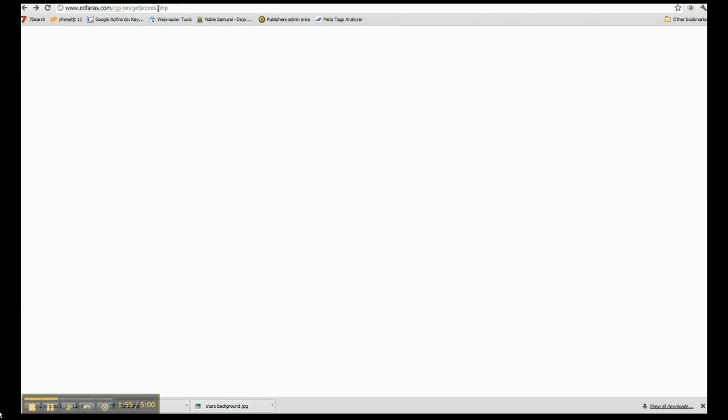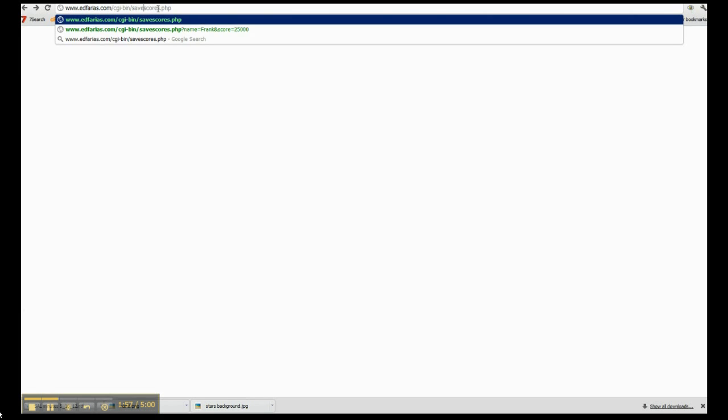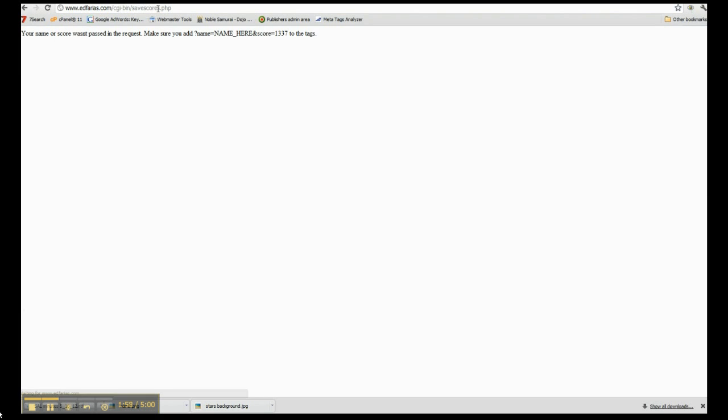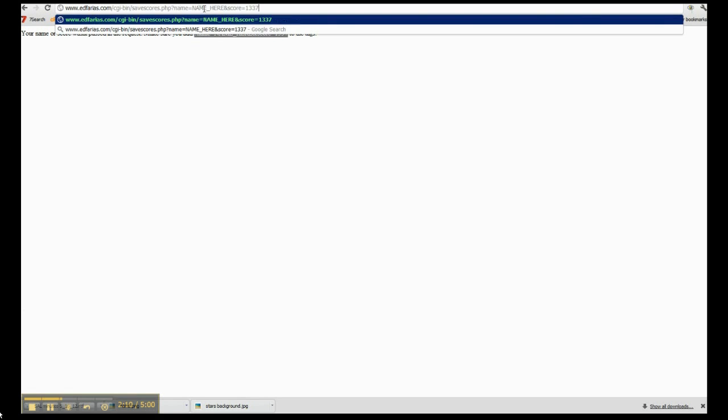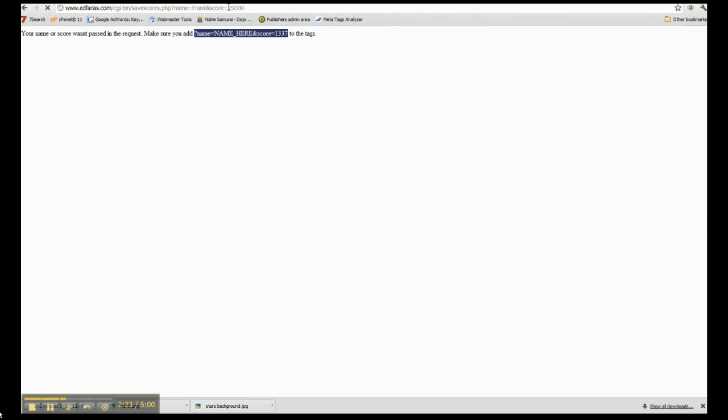And if we run the other one, save scores, it's telling us, hey, you did not pass these two variables. So when we actually make our URL in Construct 2, it has to have this information. So let's just test it real quick. So we're going to add to the end of this a name of Frank and a score of 25,000. All right? So now we run this. It says, hey, your high score was saved. Congrats.